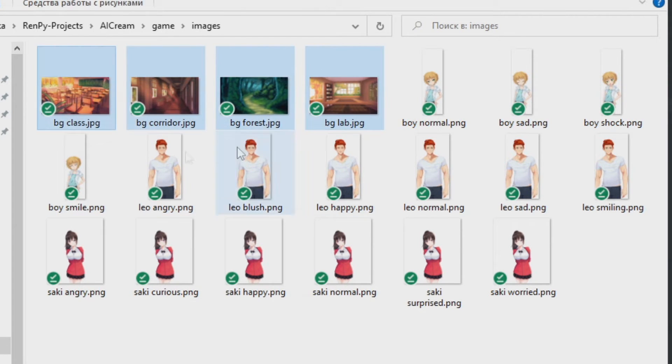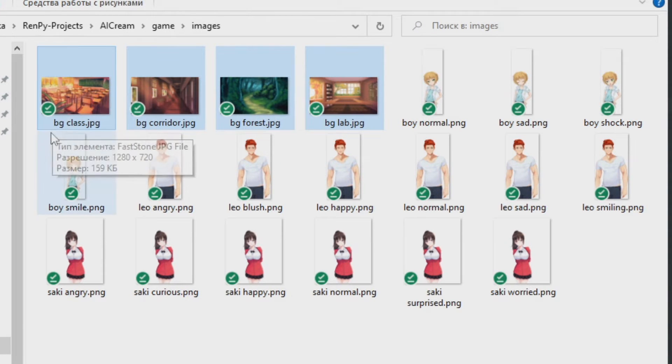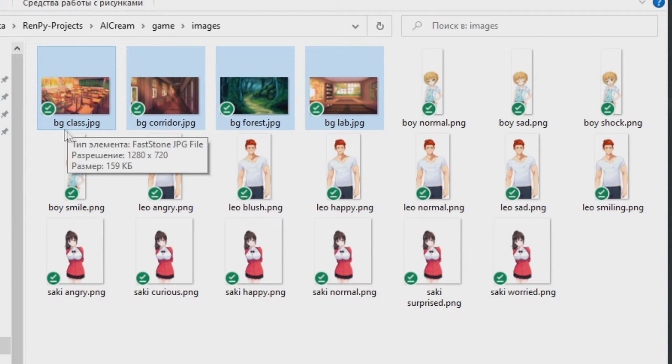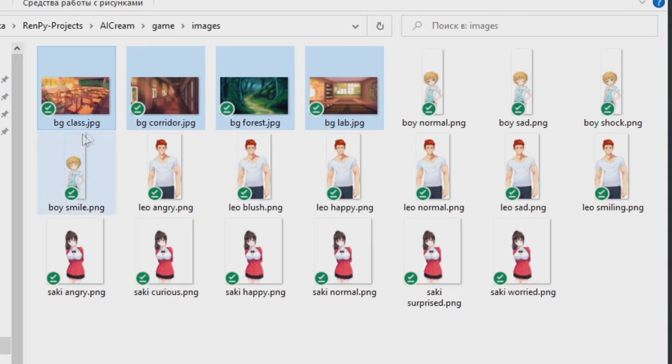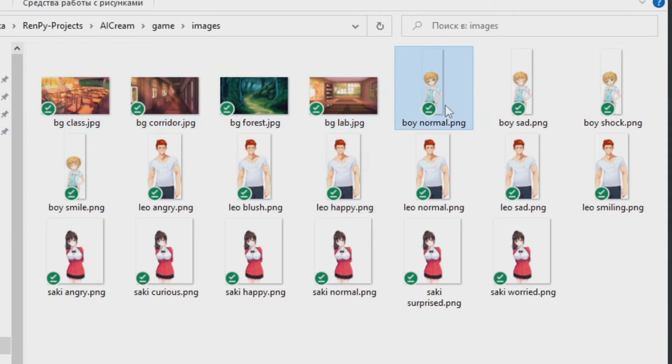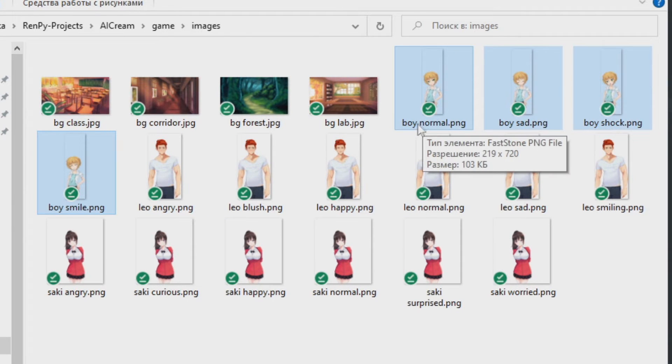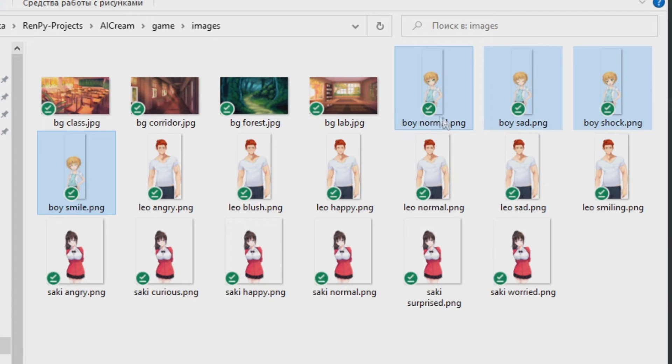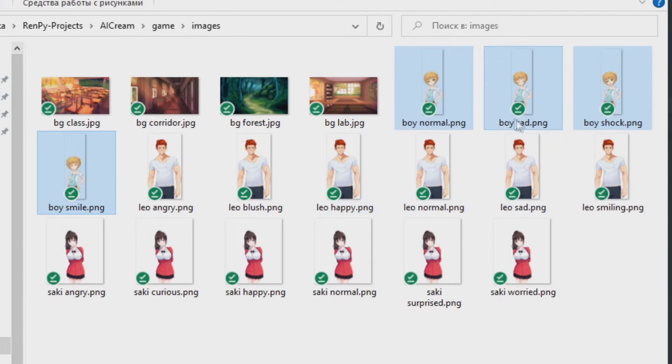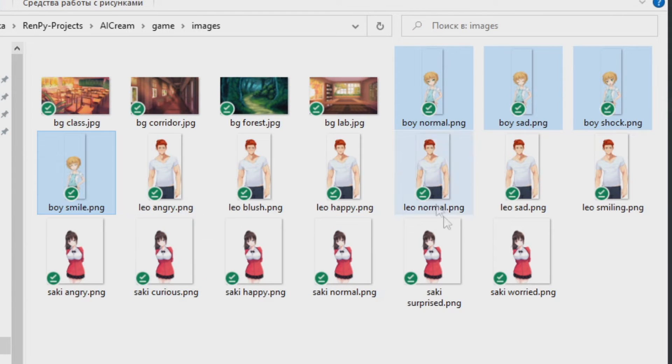All my background names start with BG then space and then the actual name of this background. And as you can see all this boy pictures start with boy then space and then the variation of the boy picture like boy normal, boy sad, boy shock and so on.